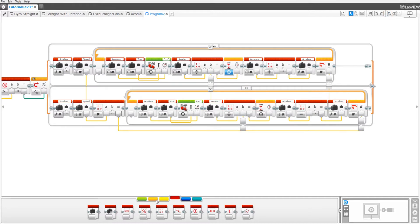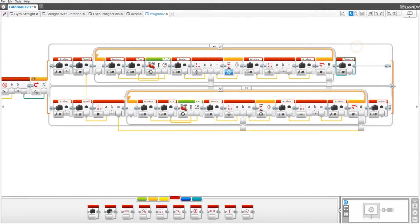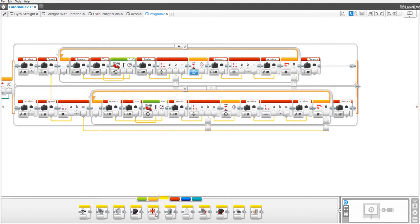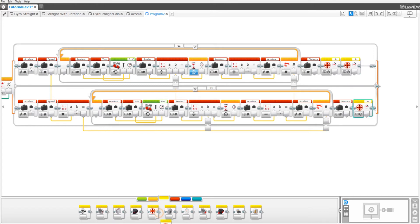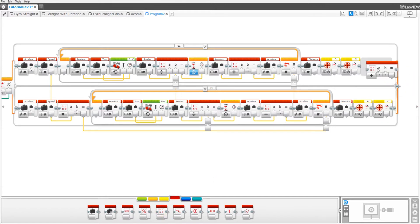Now take two variables and set each one to read numeric distance. Then take out four motor rotation blocks — two on each level — and set them to B and C. Make sure they're set to measure degrees. Go to math and pull out two blocks, one at the top and one at the bottom.